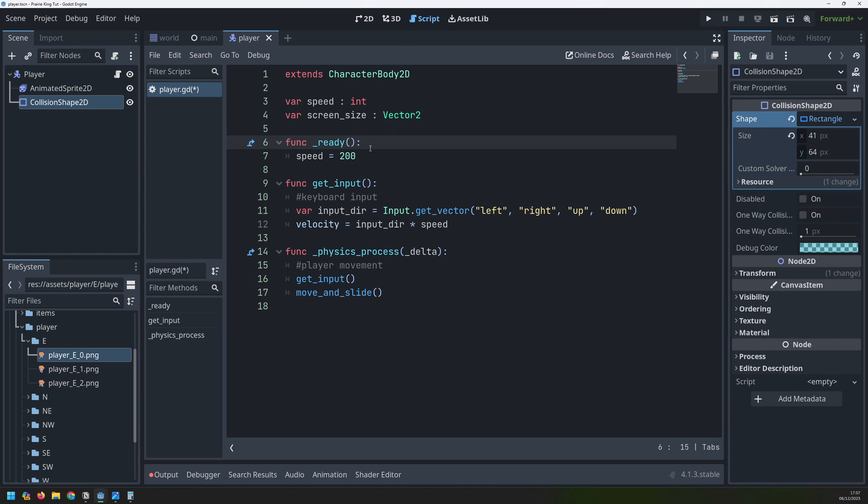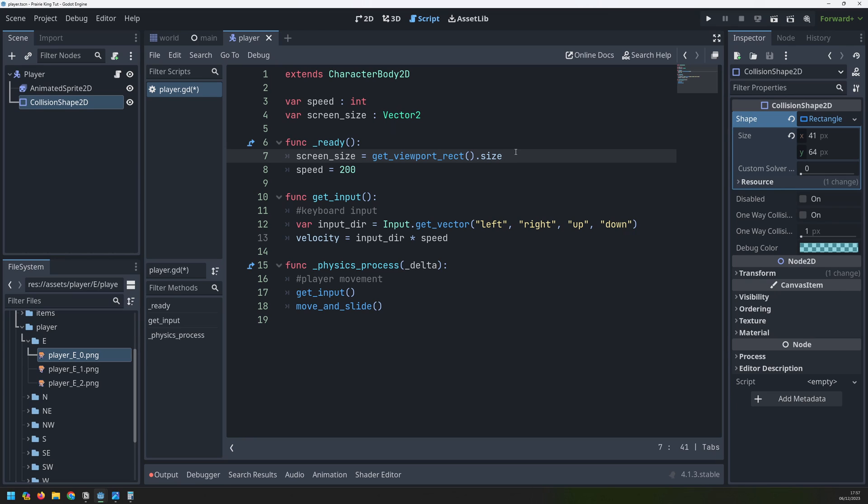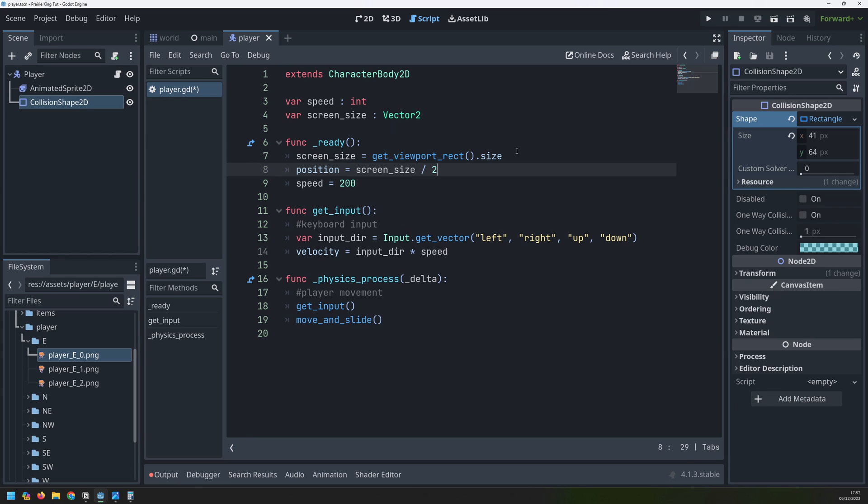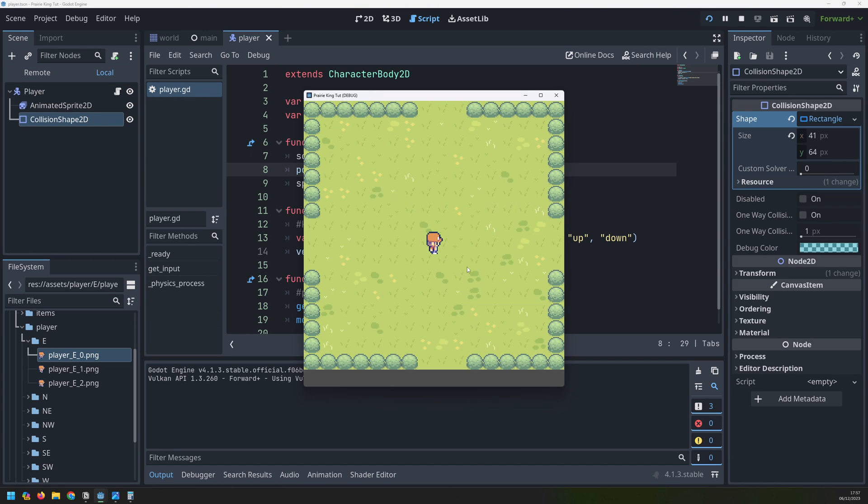We'll create a new variable at the top which is going to be our screen size and assign it to a vector2 type. Then inside the ready function, as soon as this player enters the scene, we take the screen size by looking at our viewport, getting its rectangle and then getting the size property of that. That will give us a vector2 with an x and a y size. So a width and a height. I can now use that to set the player's position. I'll say that position is equal to screen size divided by two. If we run this again, the player is now starting in the middle of the screen.